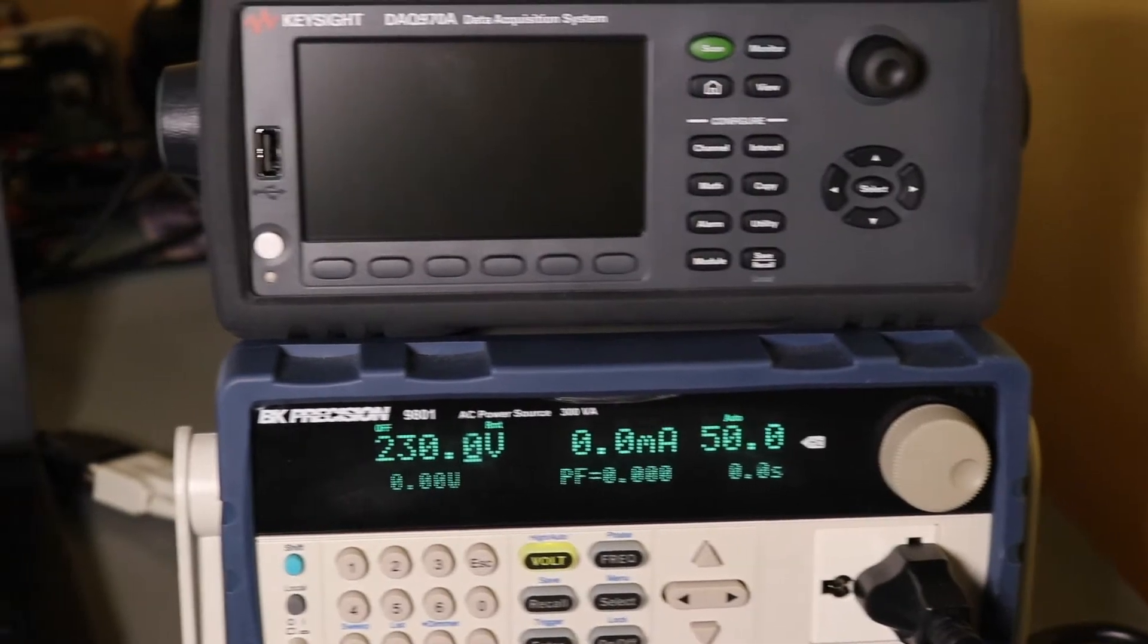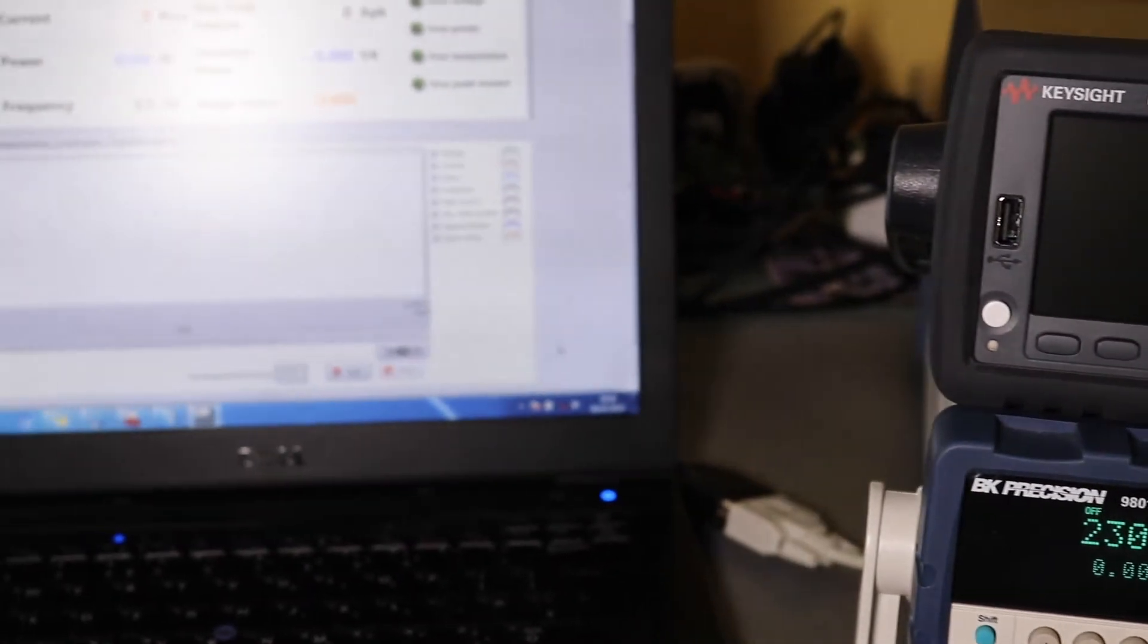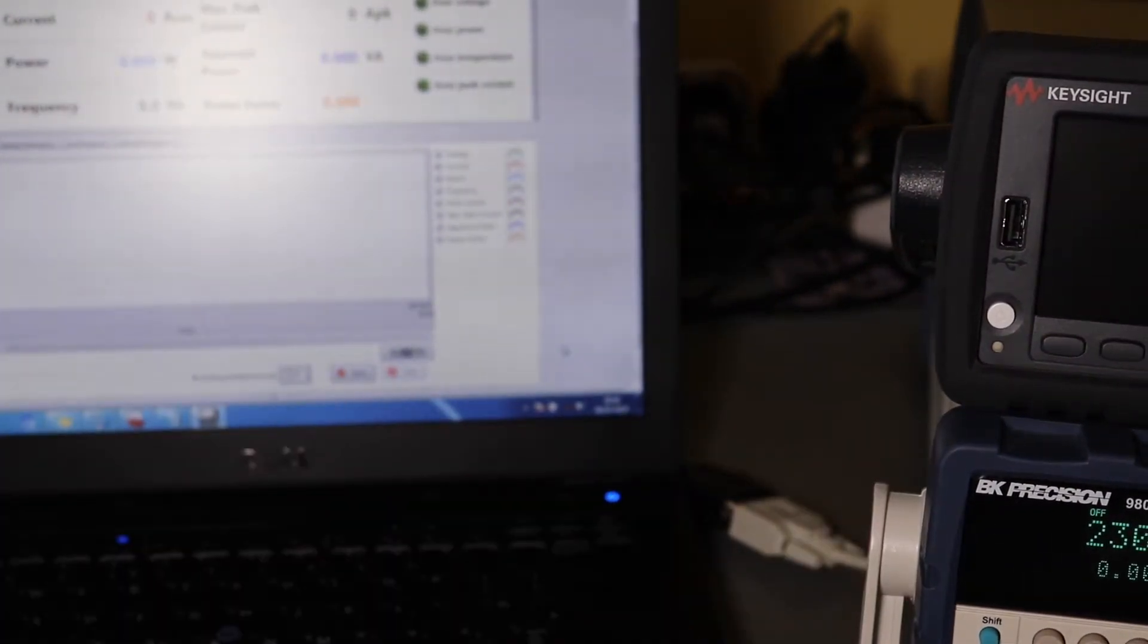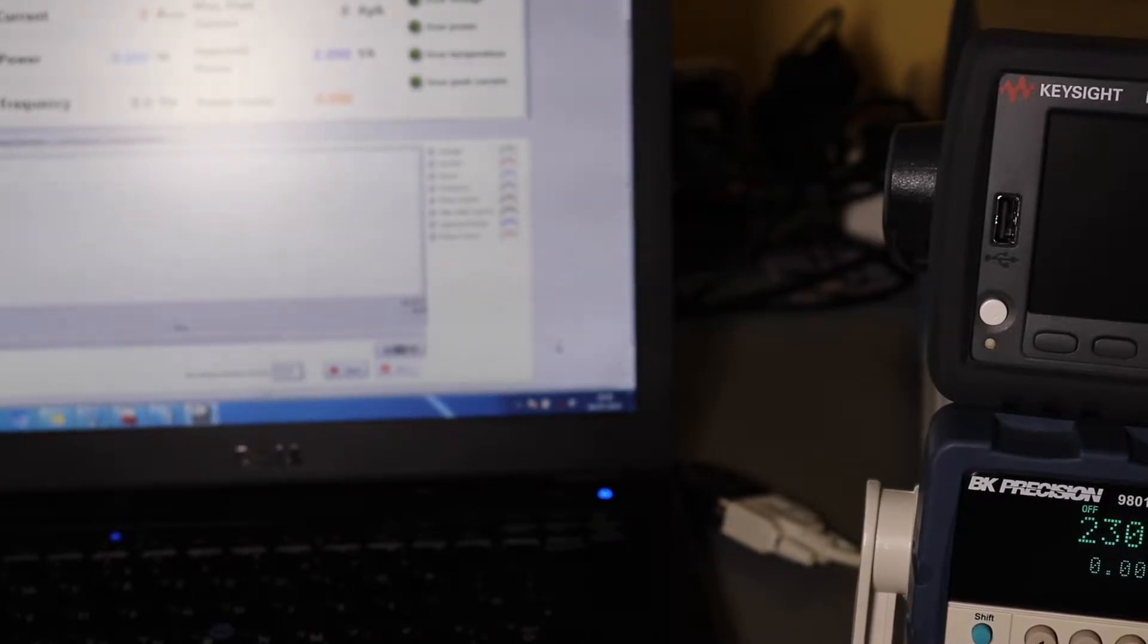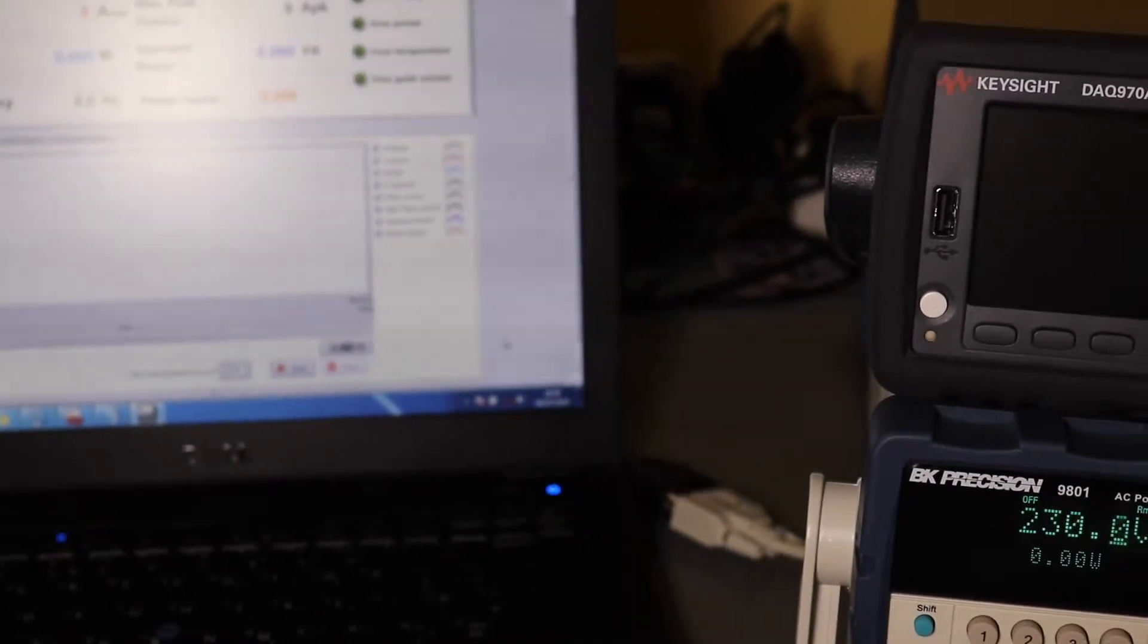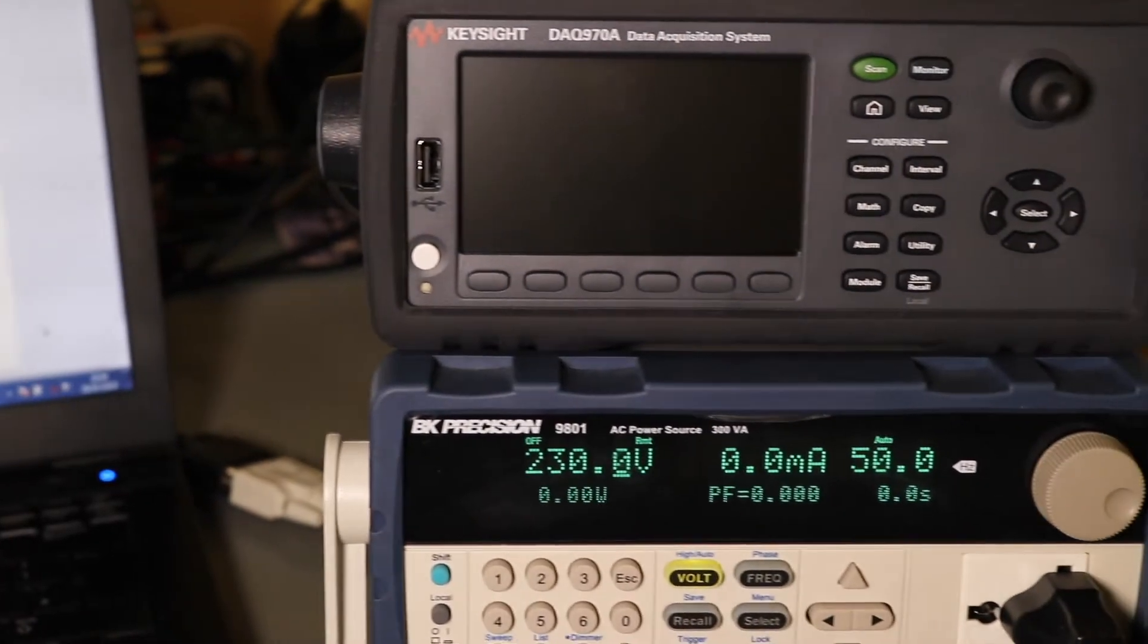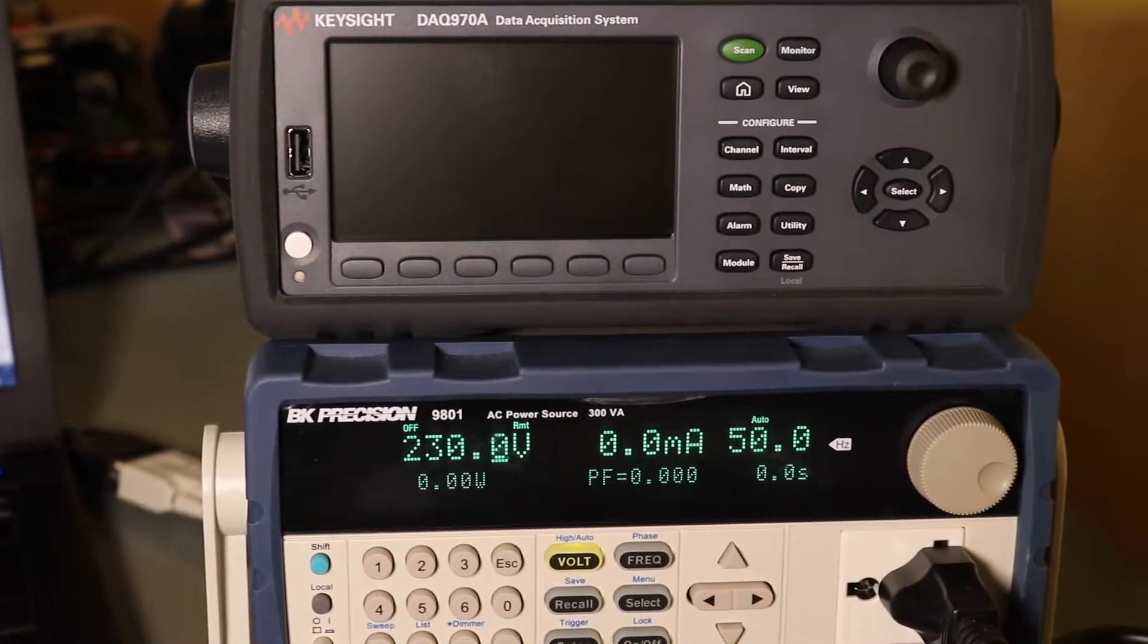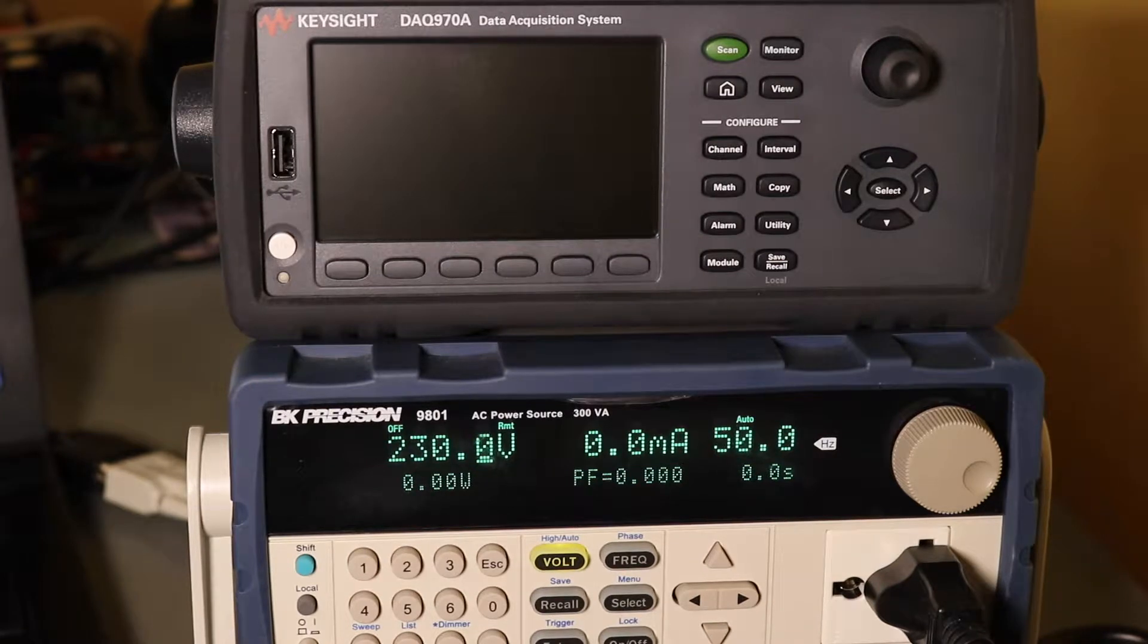That will record all the data for me, but obviously the screen won't look very good on the camera, so I will concentrate on the two instruments.